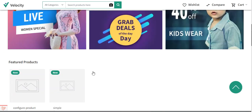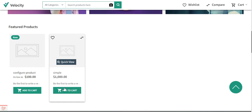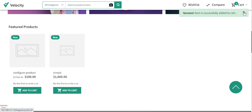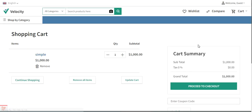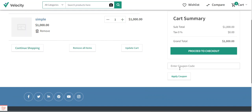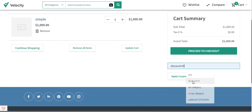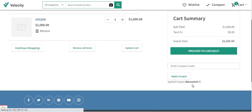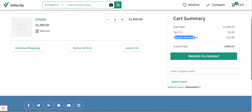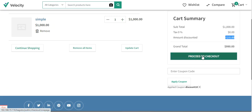For example, if I add a simple product worth $1,000 to the cart, and then navigate to the shopping cart section, you can see there is an option to enter a coupon code. If I enter 'discount10' and tap Apply Coupon, you can see the coupon has been applied and the customer gets the discounted amount of $10 — which is why the grand total is $990. After that, the customer or guest user can proceed to checkout.